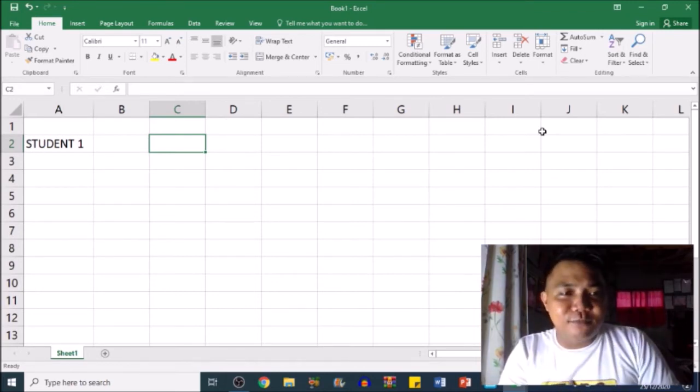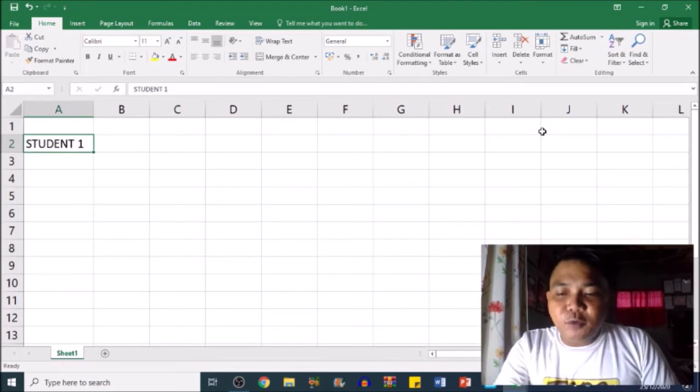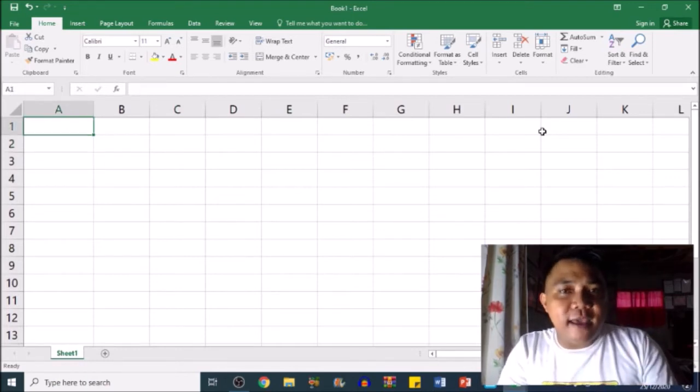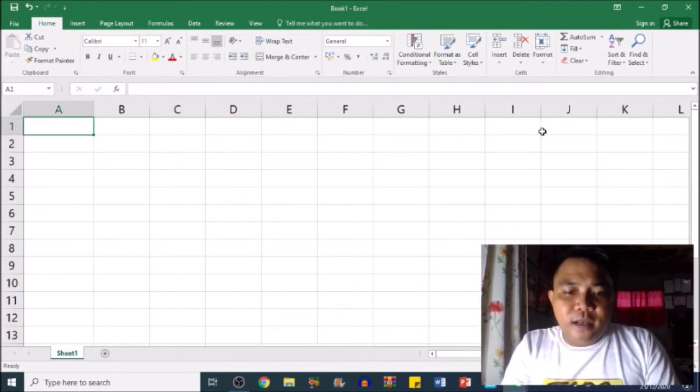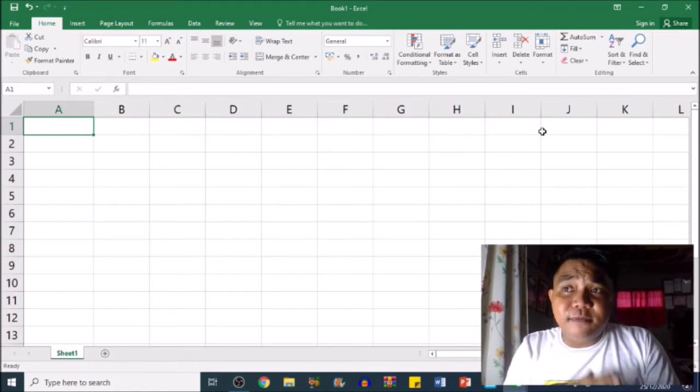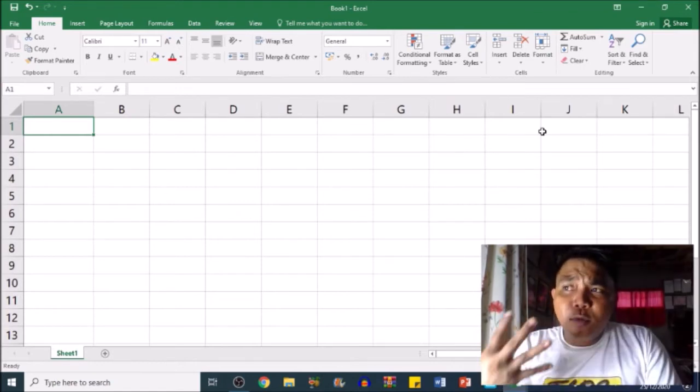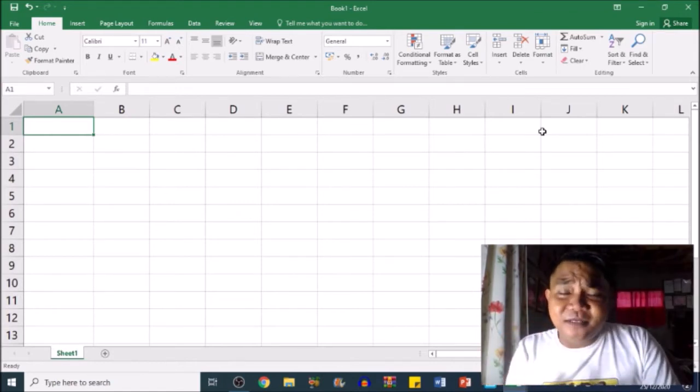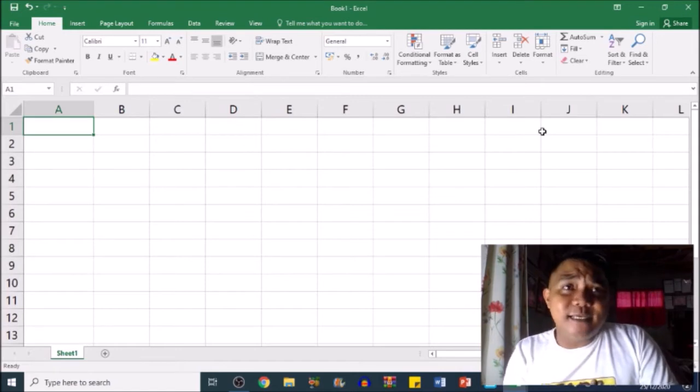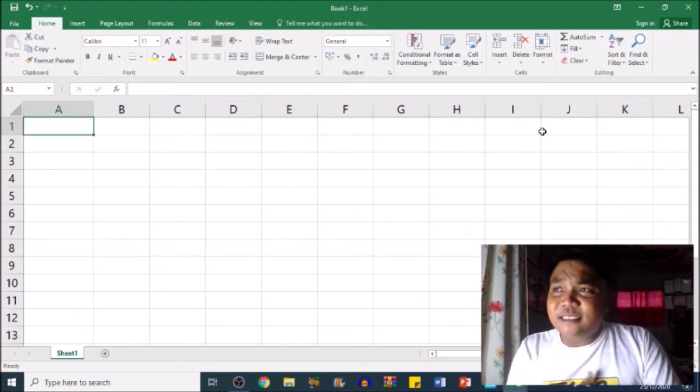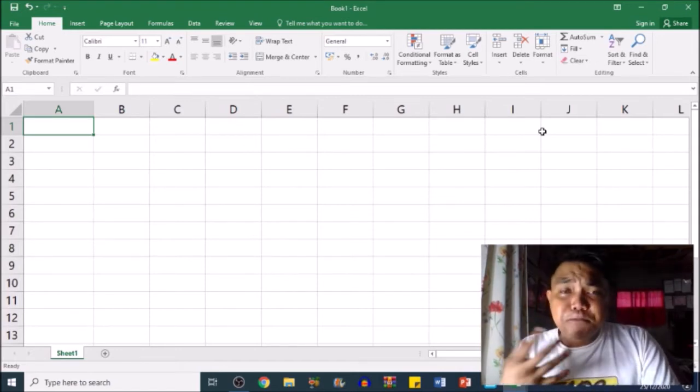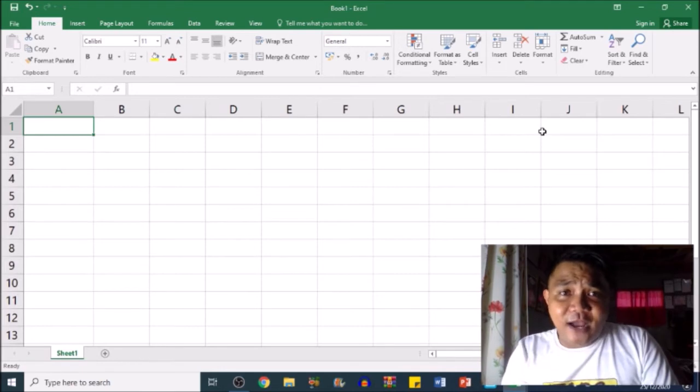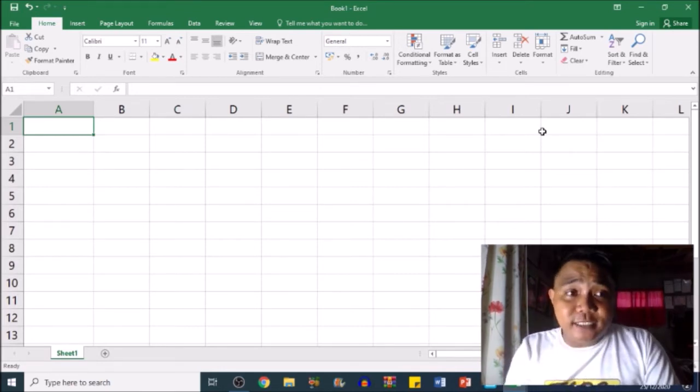The first thing we're going to do is customize our students and their grades, and determine if they passed or failed. Here in the Philippines, the passing grade for students is 75 as their average in all subjects.